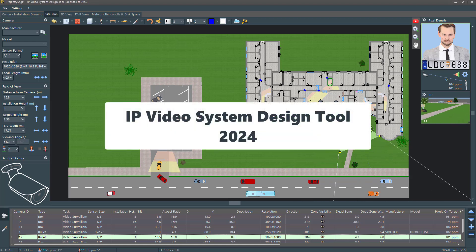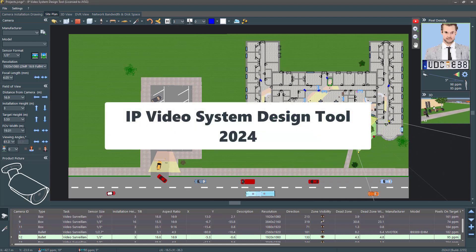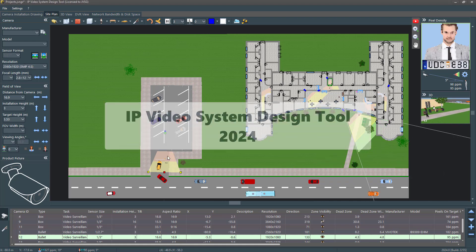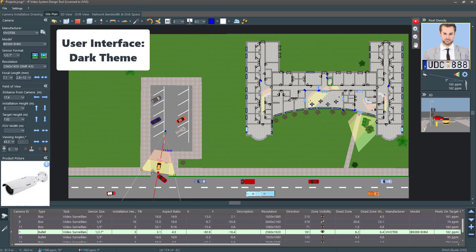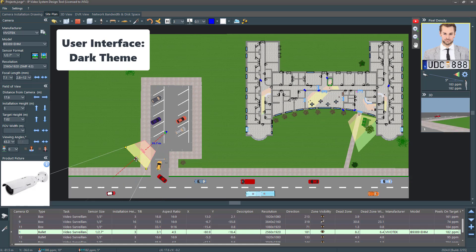Welcome to the overview of the new features in IP Video System Design Tool 2024. Enjoy a sleek and modern dark theme for a more comfortable user experience.